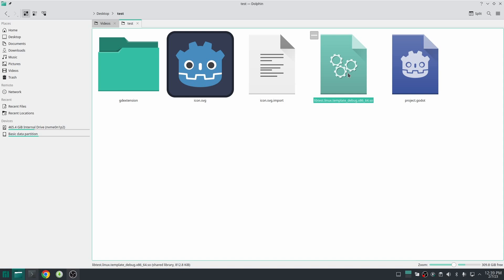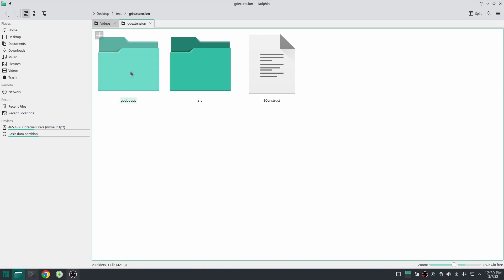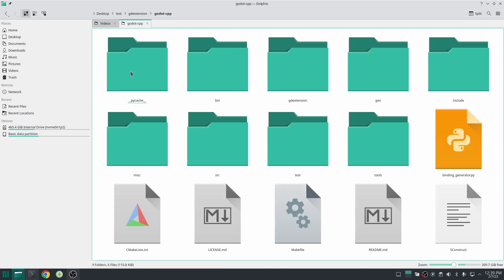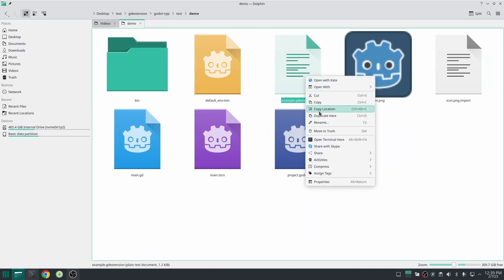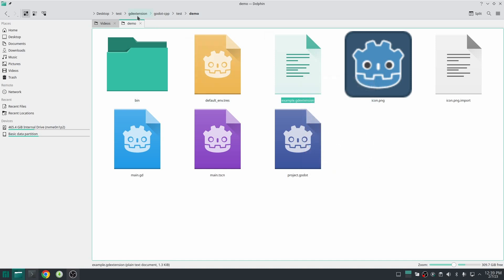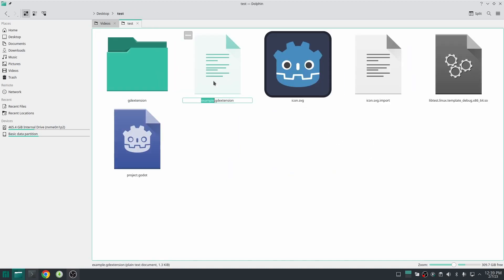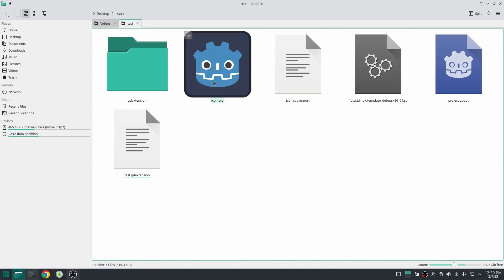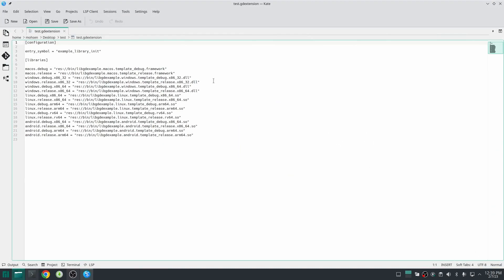And for the last step we should import this library properly. Go inside godot-cpp again, find the folder test/demo and copy example.gdextension to your project file. Change its name as you like. Open it, first set the entry_symbol. Entry symbol is the function which I told you you should remember the name of.